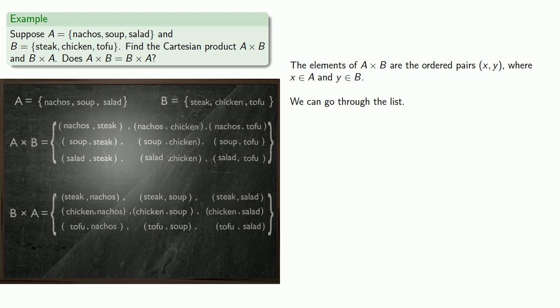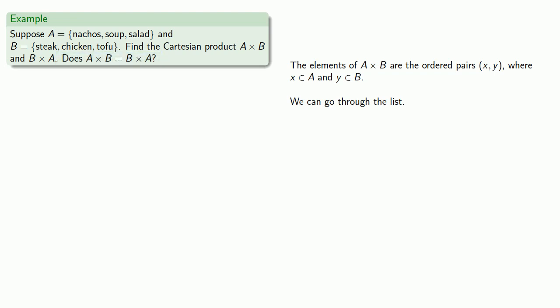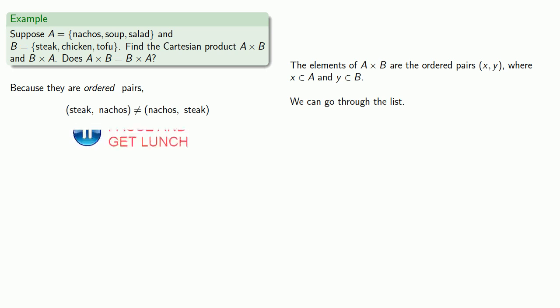And so, the question is, are these the same set? In order for them to be the same set, they have to have the same elements. And here it's important to remember, these are ordered pairs. And because they're ordered pairs, the ordered pair steak first, then nachos, is not the same thing as the ordered pair nachos first, then steak.